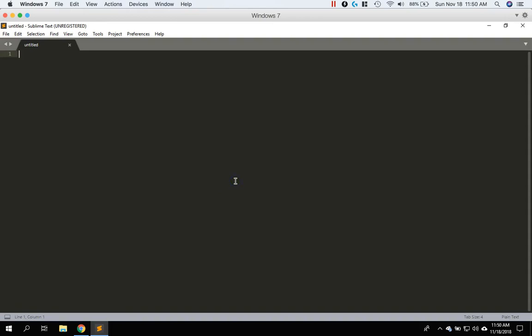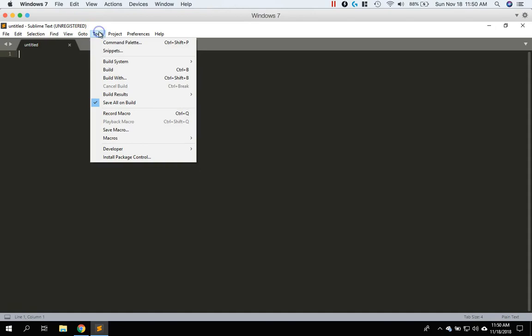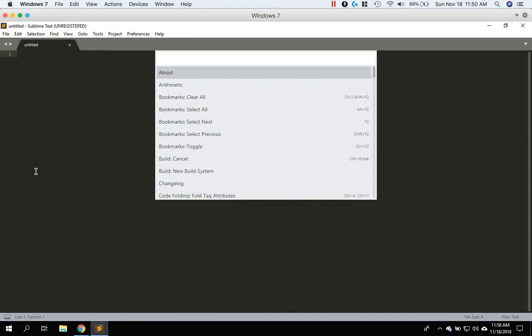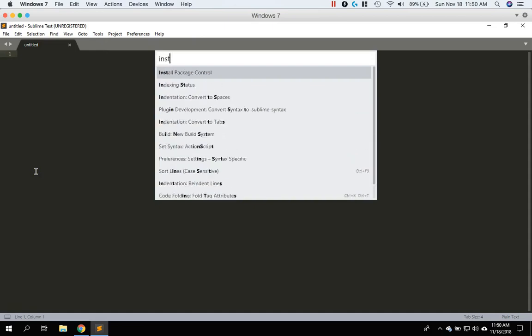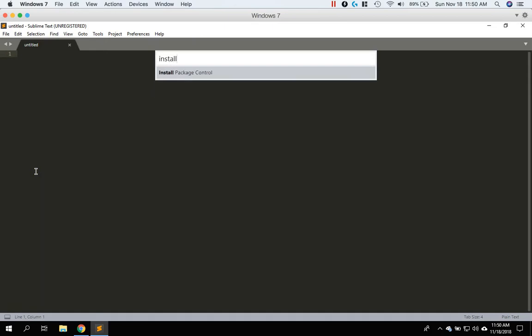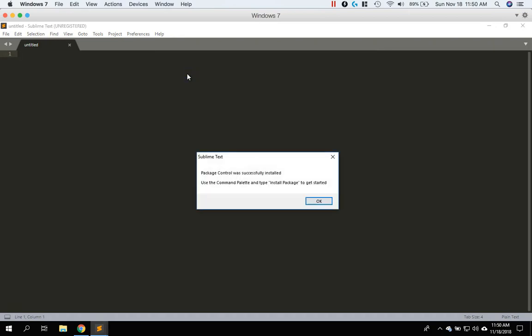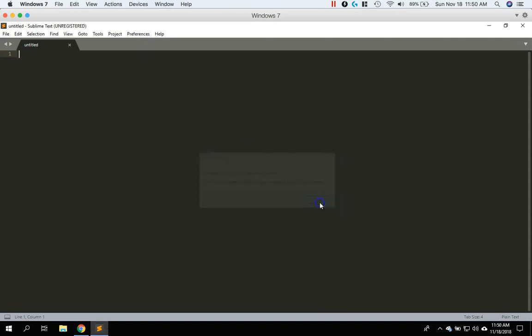So let's go ahead and install package control. So you're going to use the keyboard keys control shift P or if you want to do it through the tools. So basically we want this command palette. So control shift P and this little window will open up. And if you type in install, if you don't see other options other than install package control, that means you do not have package control installed. So you can go ahead and click this and now it says package control was successfully installed.